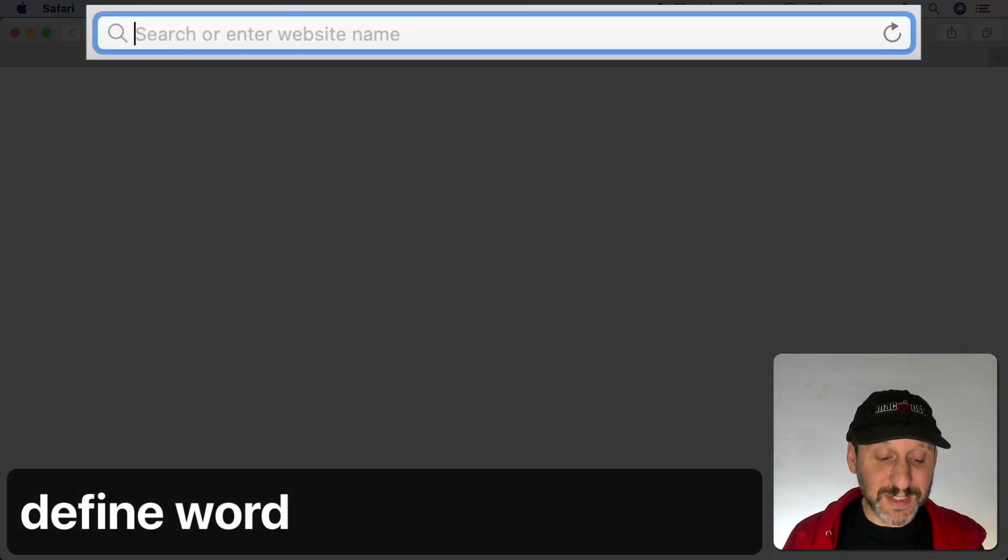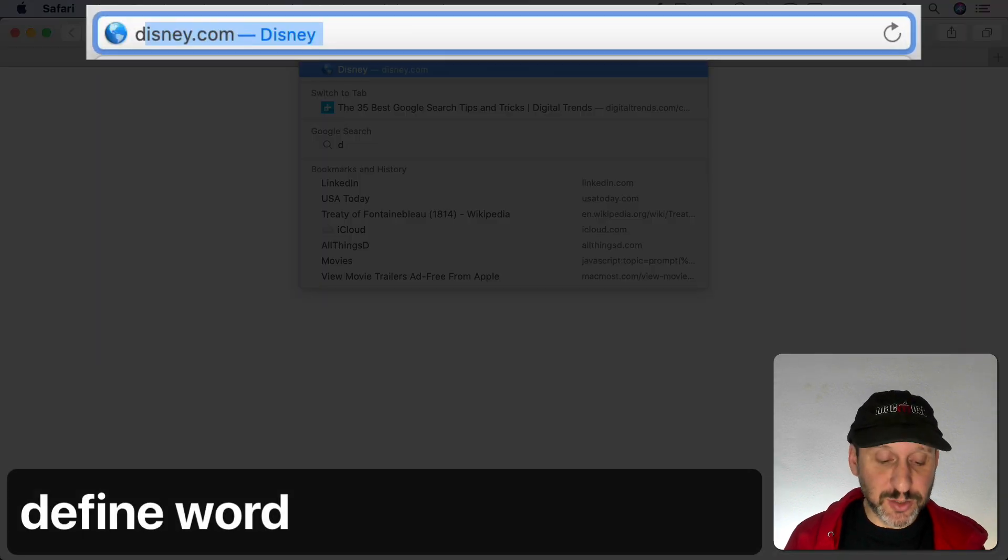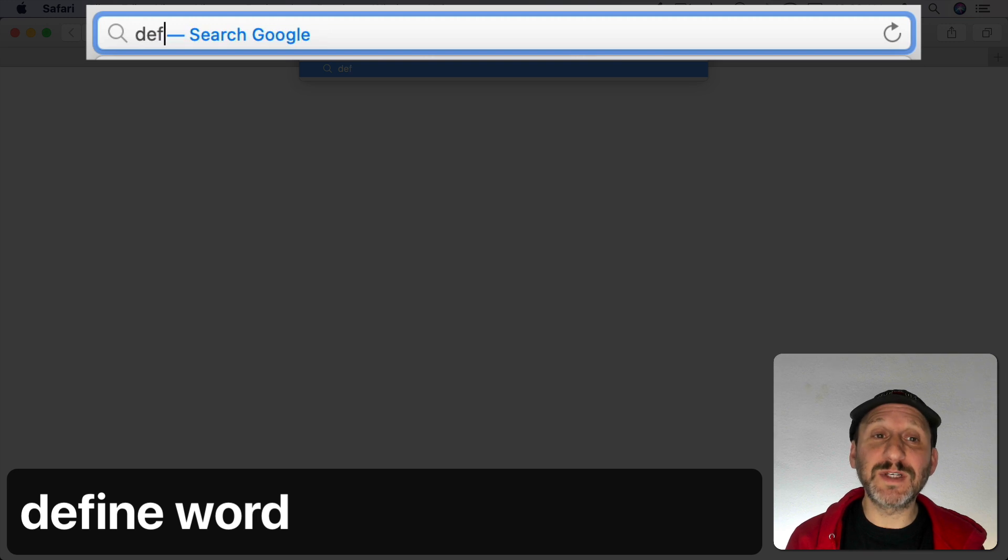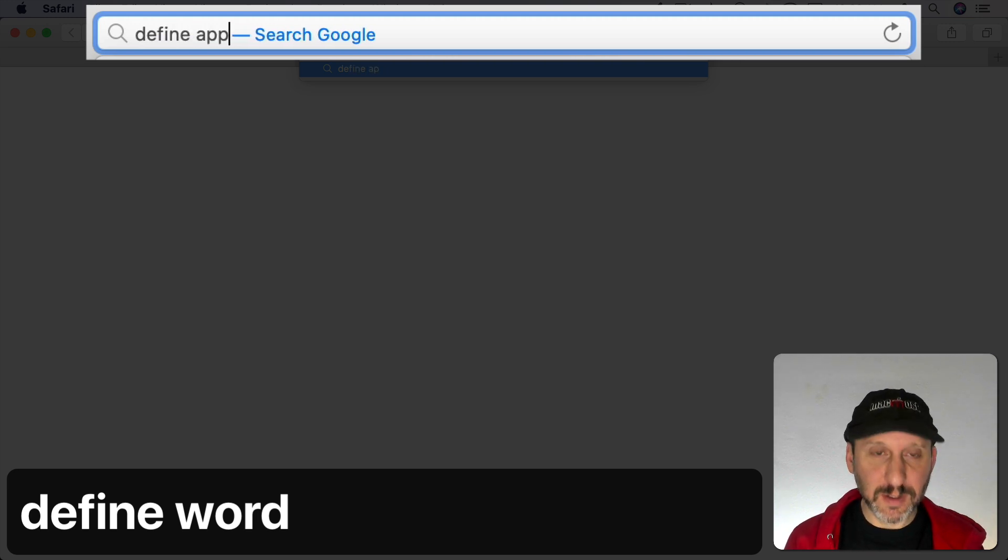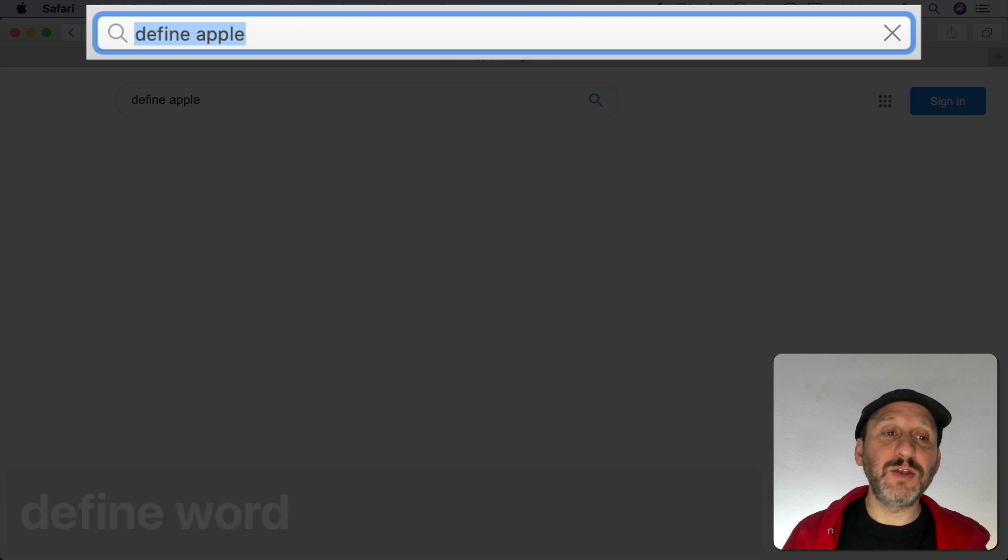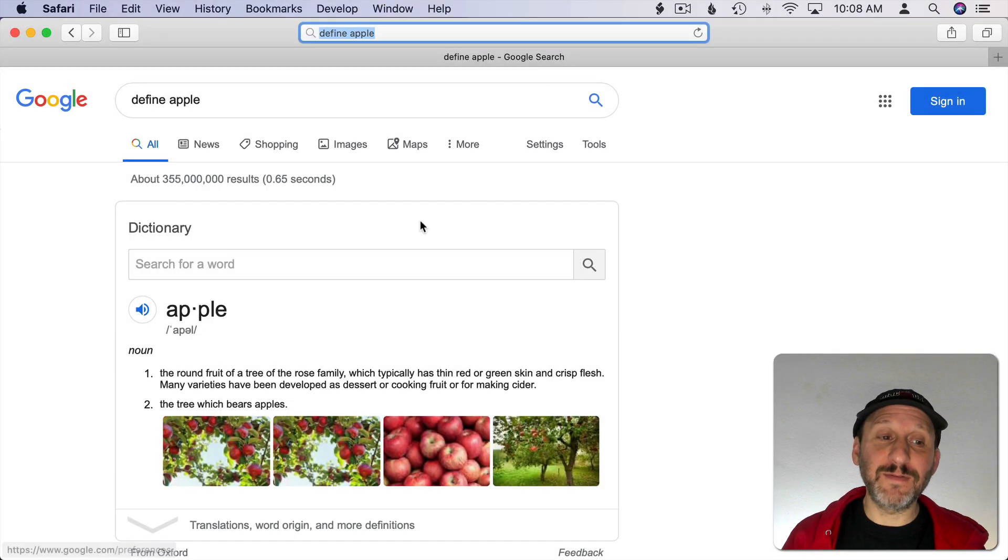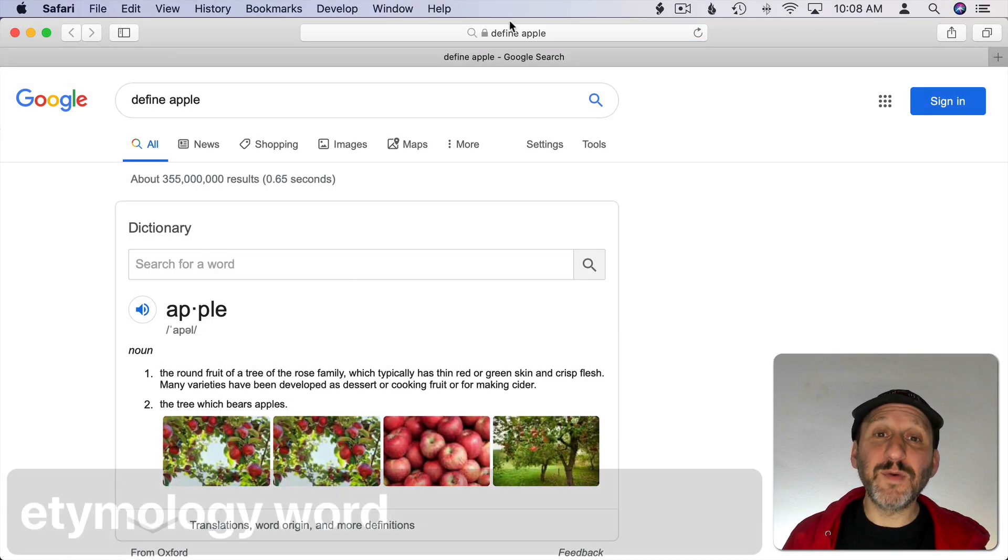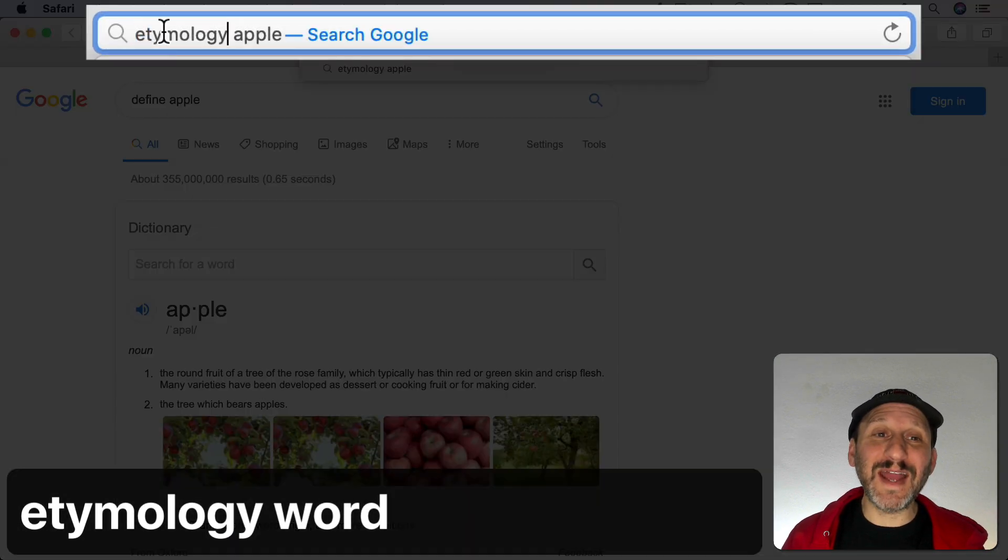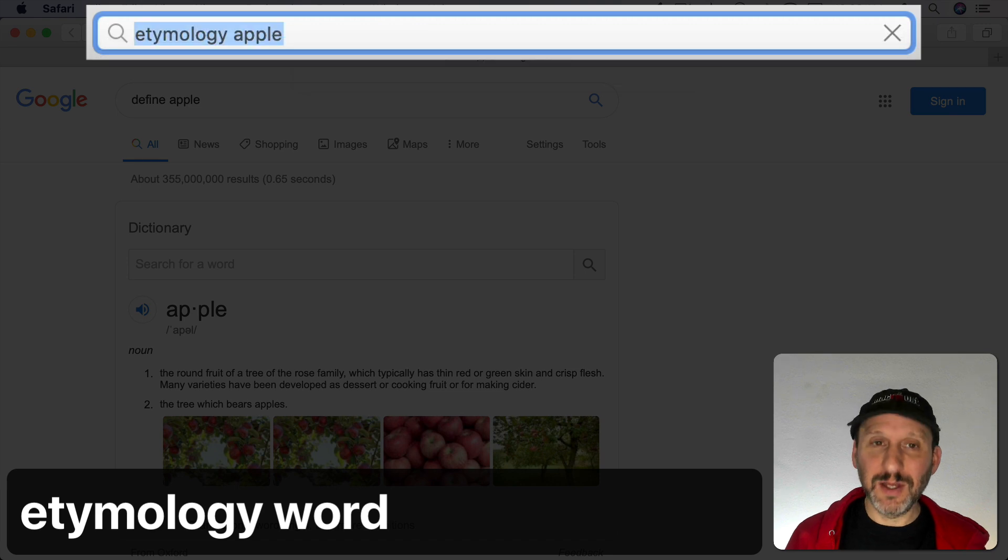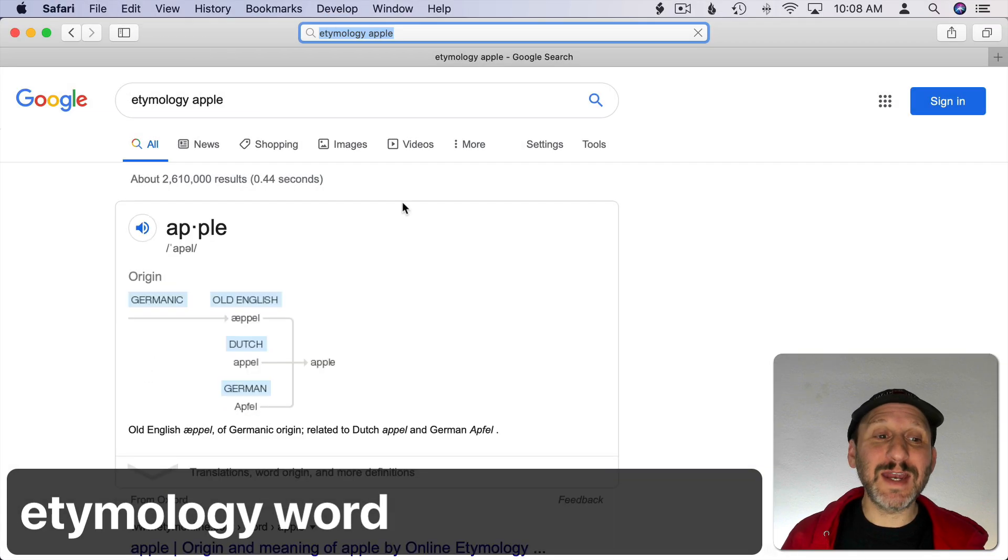Google has got a built-in dictionary. All you need to do is type the word define followed by a space and then the word and you'll get a dictionary definition. If you replace define with the word etymology you actually get the history of a word.